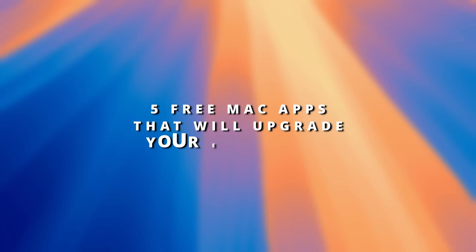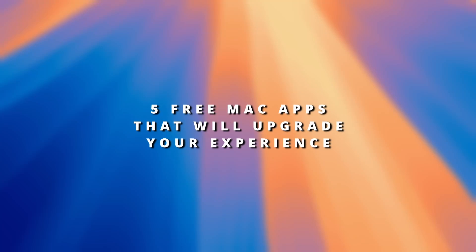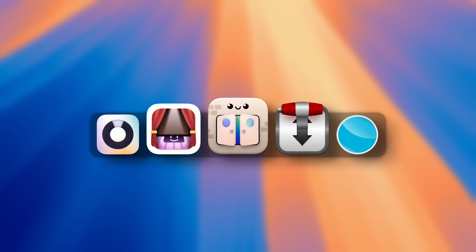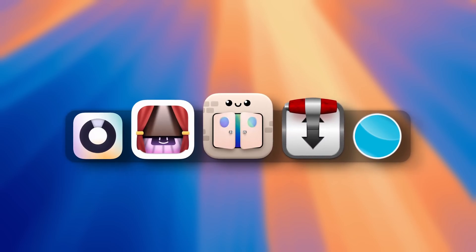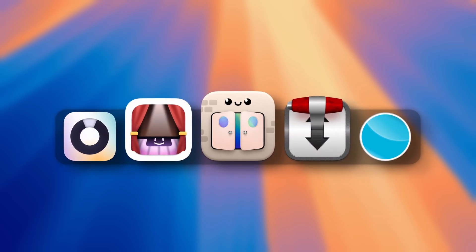Today I will share with you five free Mac apps that will upgrade your Mac experience and I'm sure that after watching this video you will see exactly why.